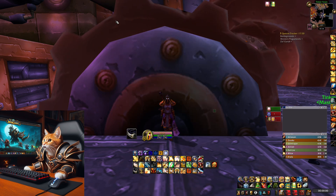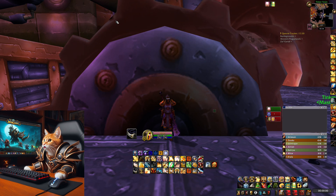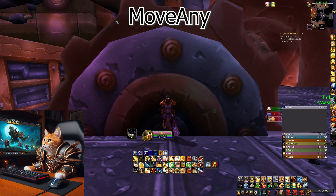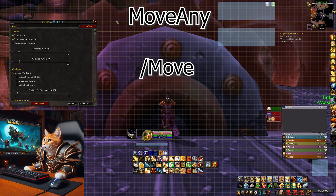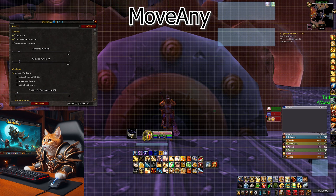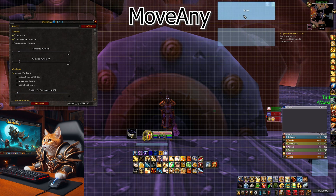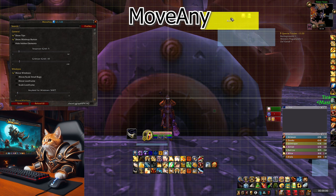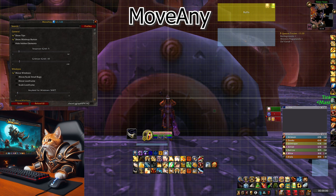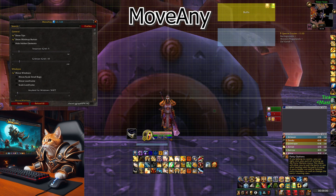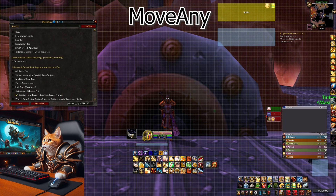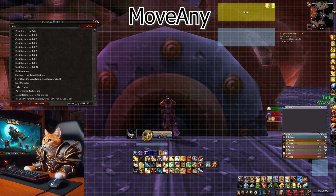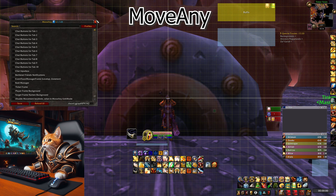For everything I can't adjust with Bartender, I use the addon MoveAnything. You can open the menu by typing /move in your chat. This shows a grid and you can change everything on the screen, for example your buff bar, debuff bar, character frame, casting bar, and anything else in the menu. This is really helpful to make your UI cleaner.